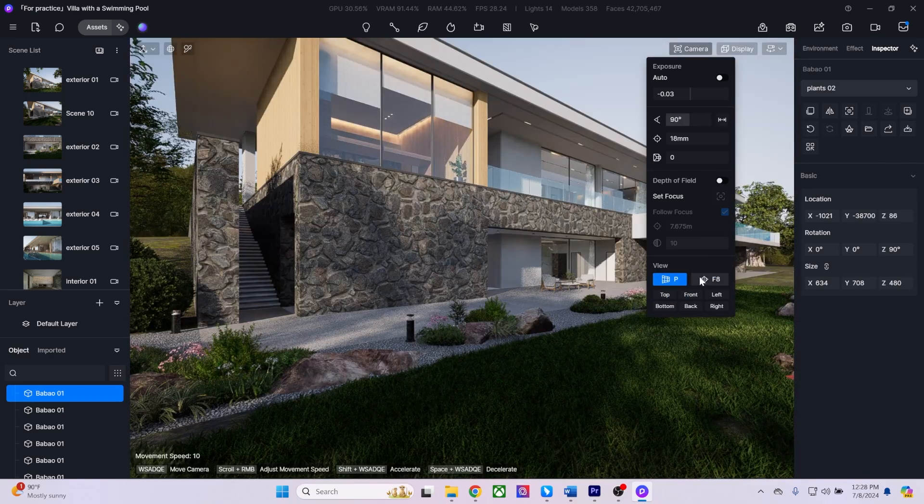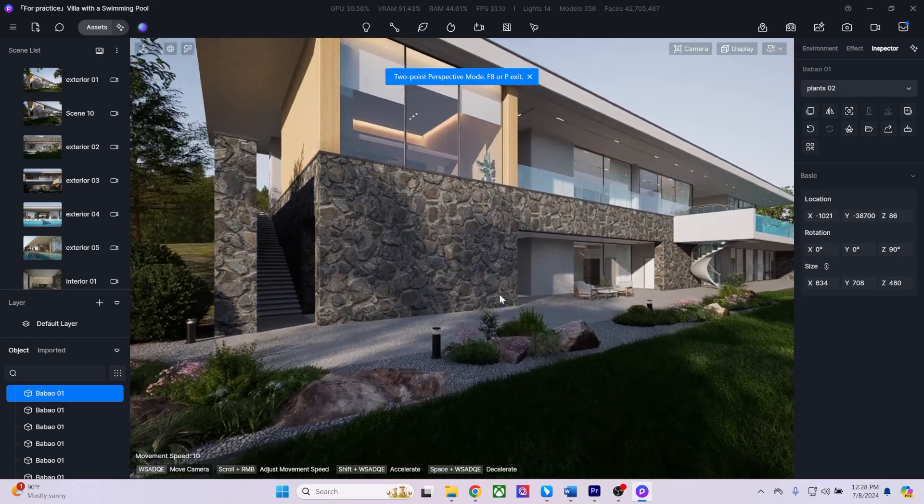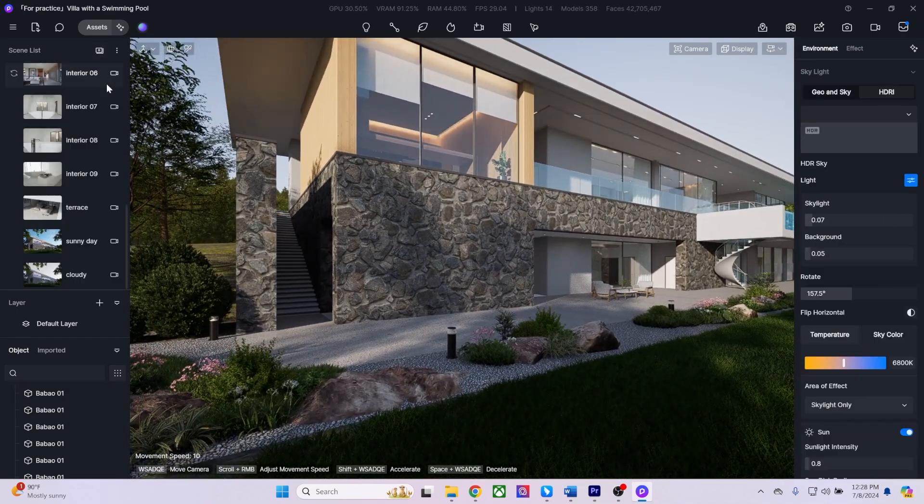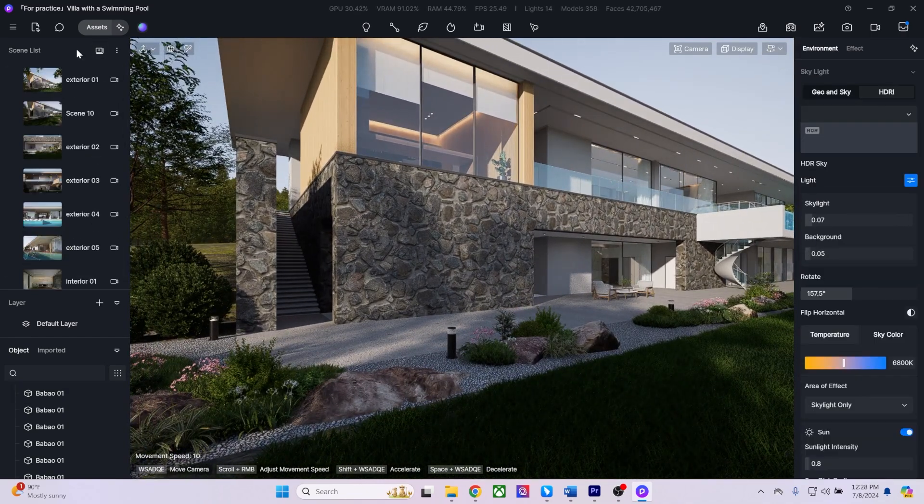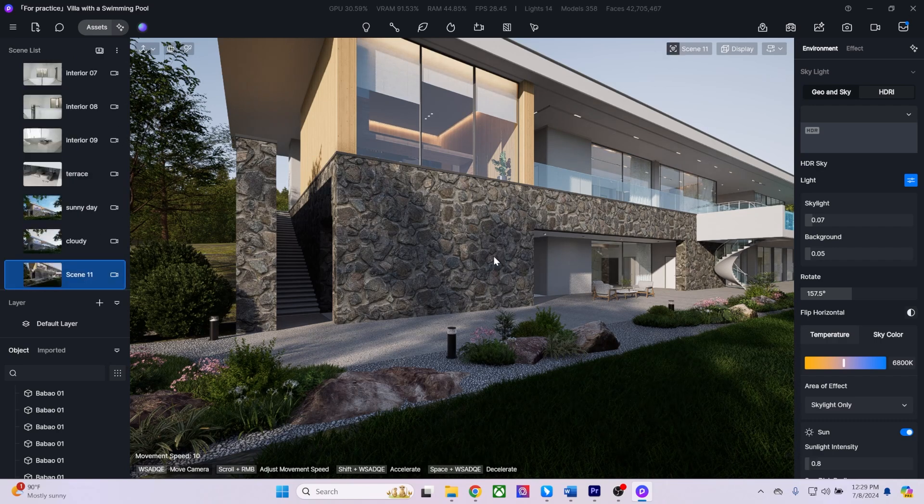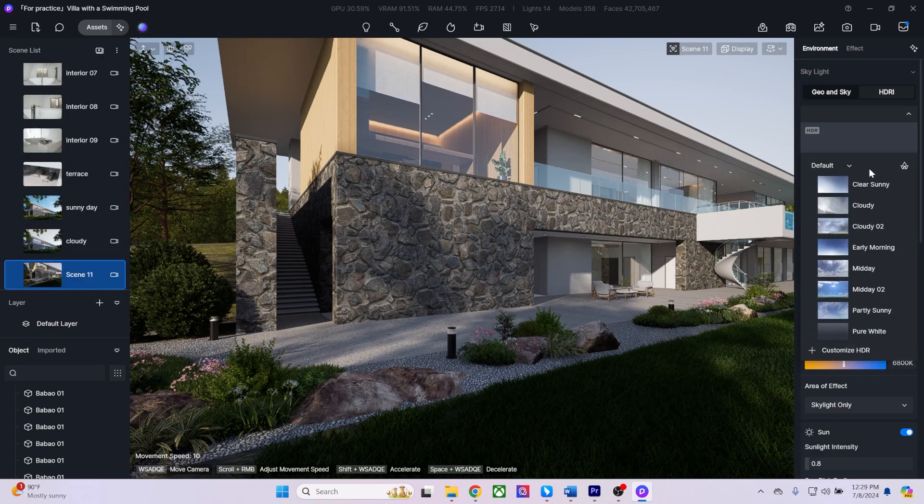Once I'm happy with my camera location, I can click add scene from my scene list. My new scene will be added to the end of the list.